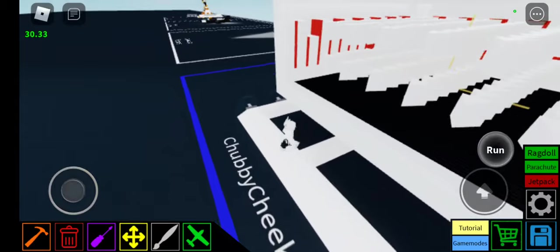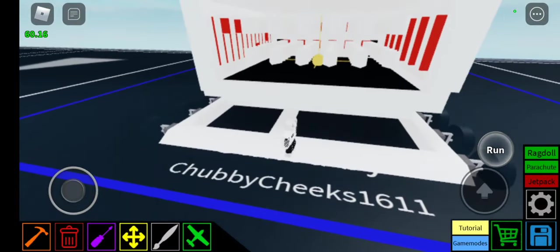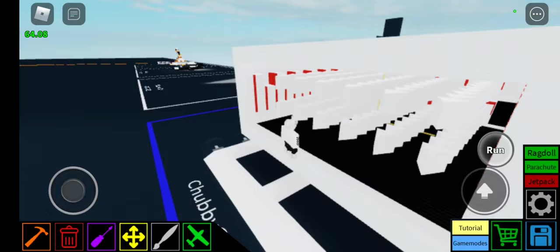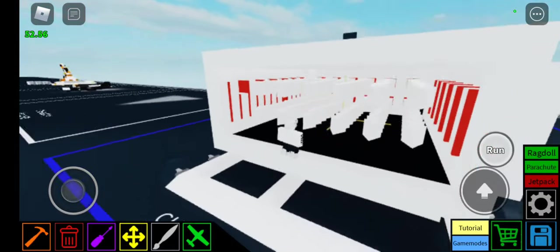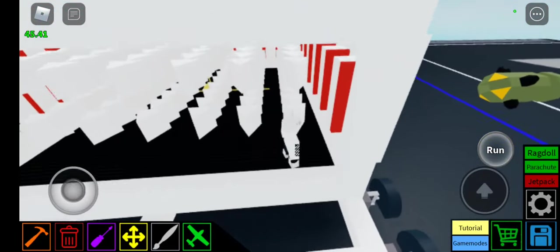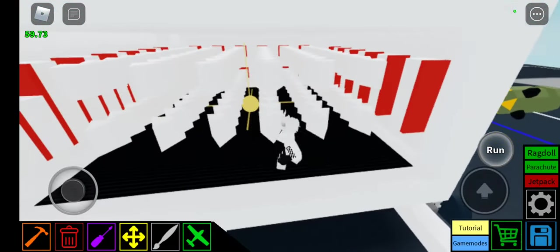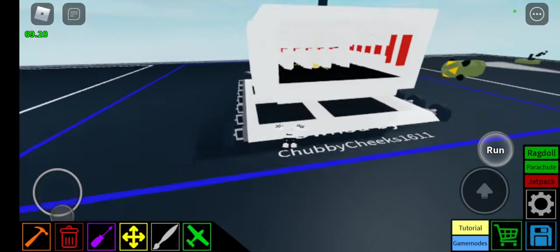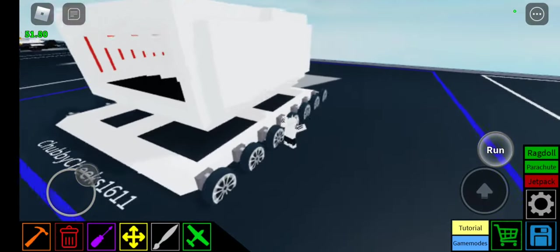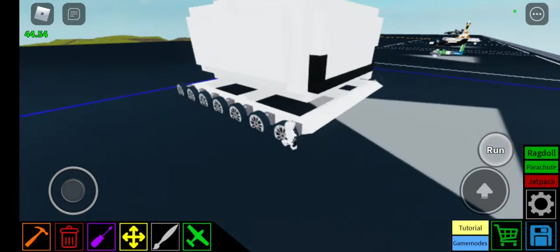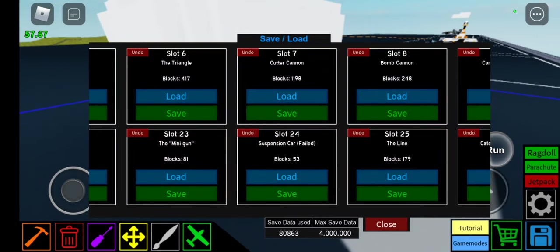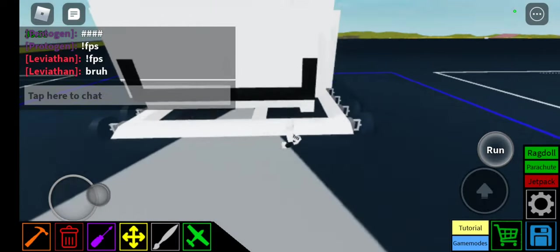So over here we have my OP Cutter Cannon that has like almost 100 magnets. It has like 70 magnets and like 150 cutters. It pretty much lags the entire server. And it has a total of 1,198 blocks. That's insane.